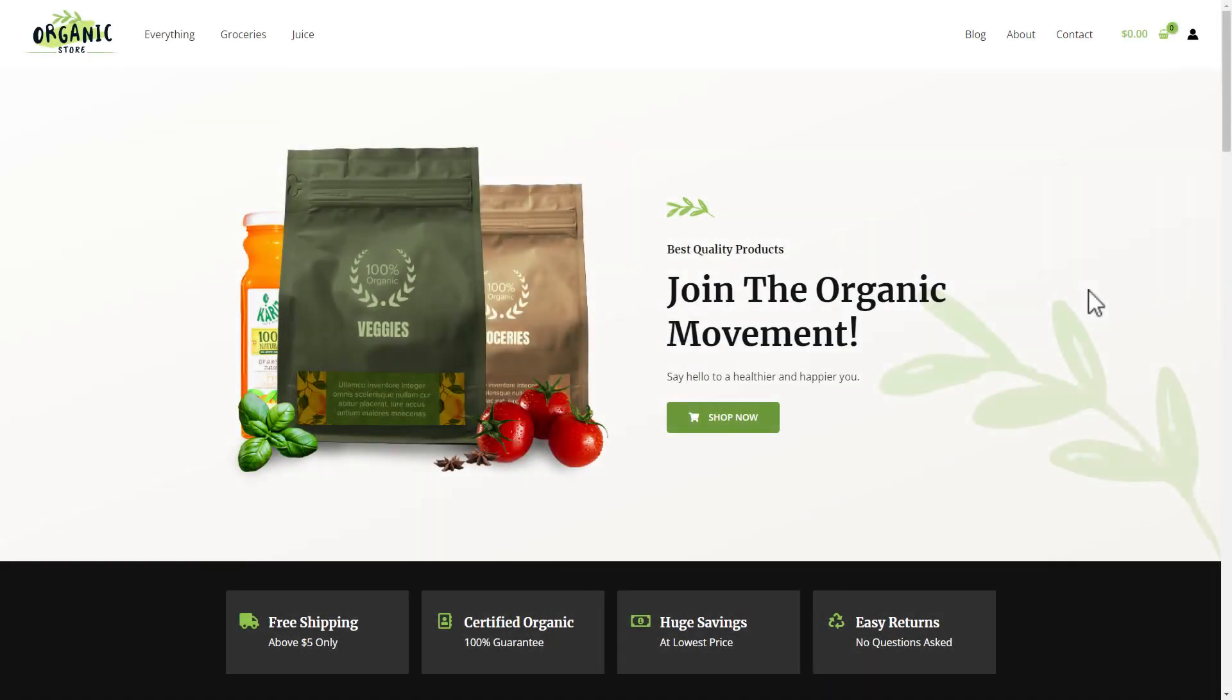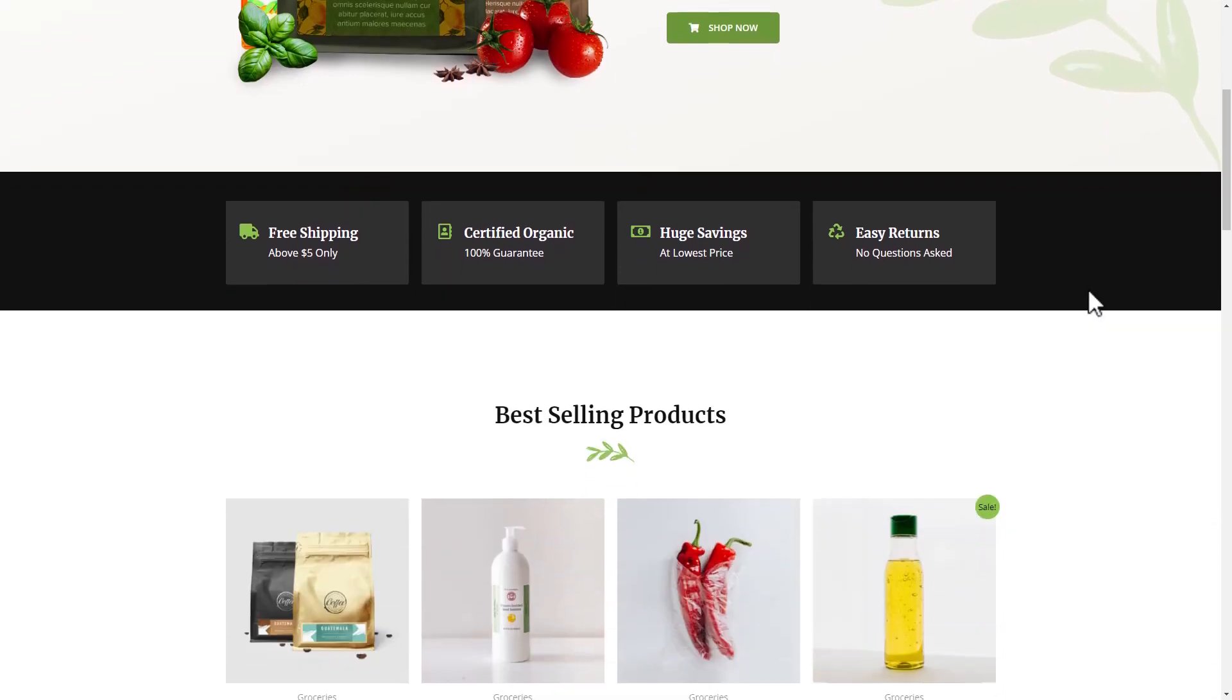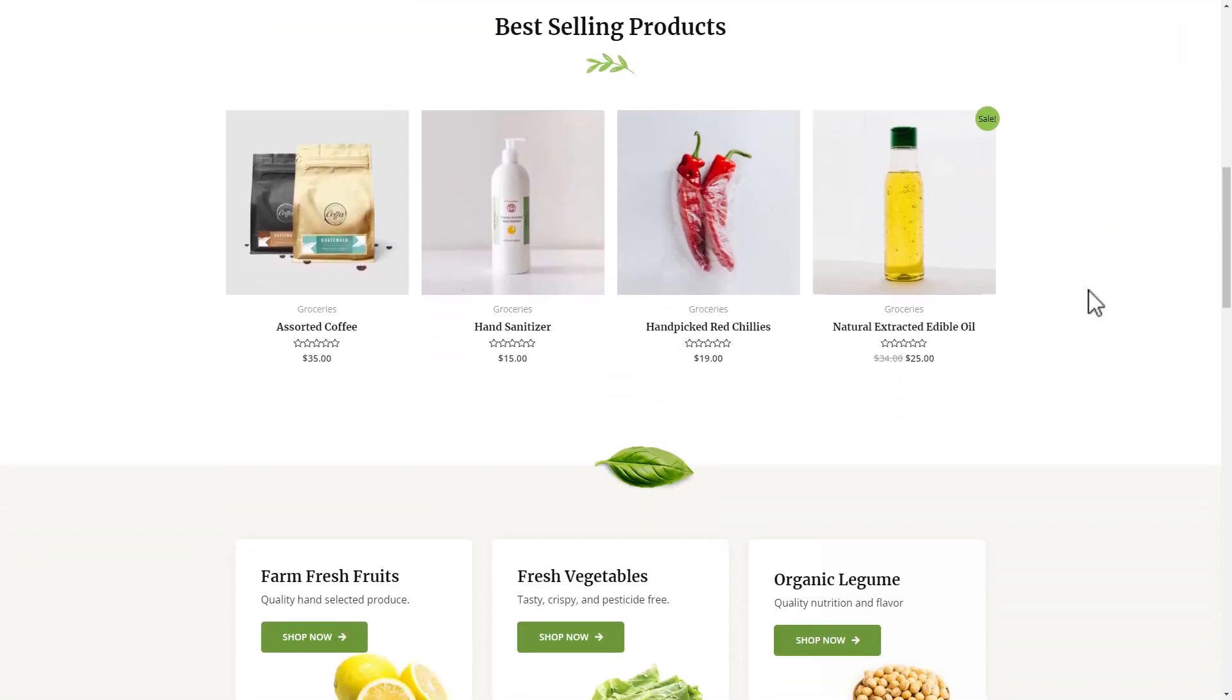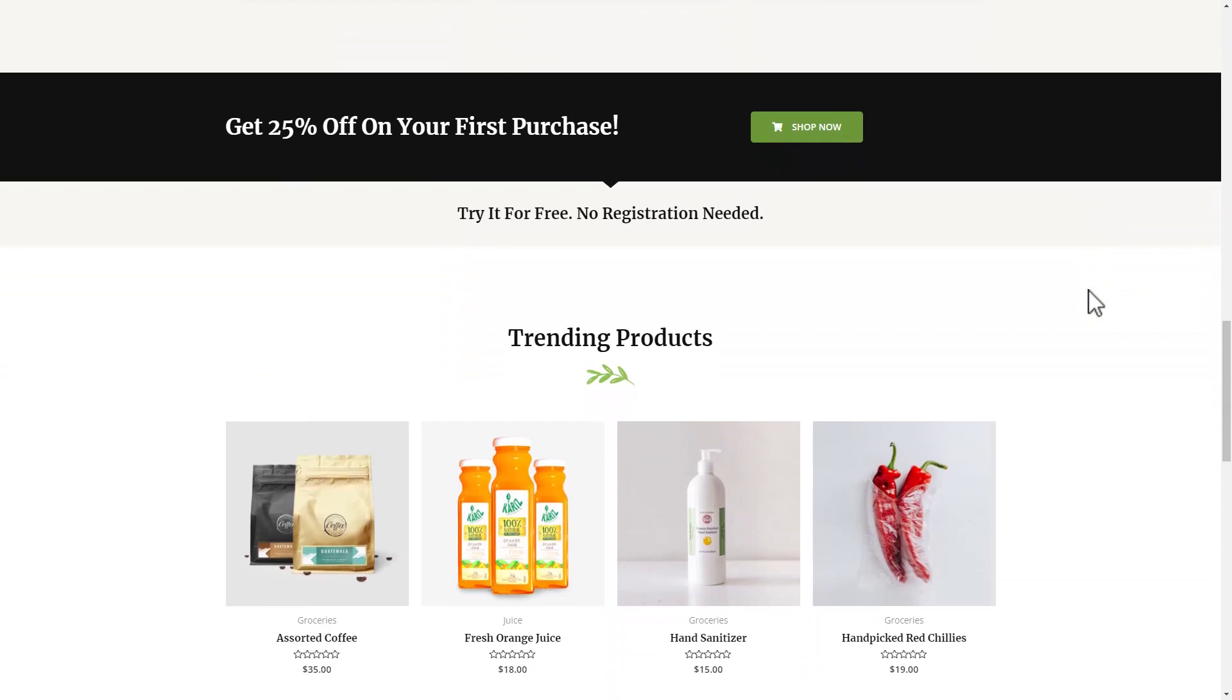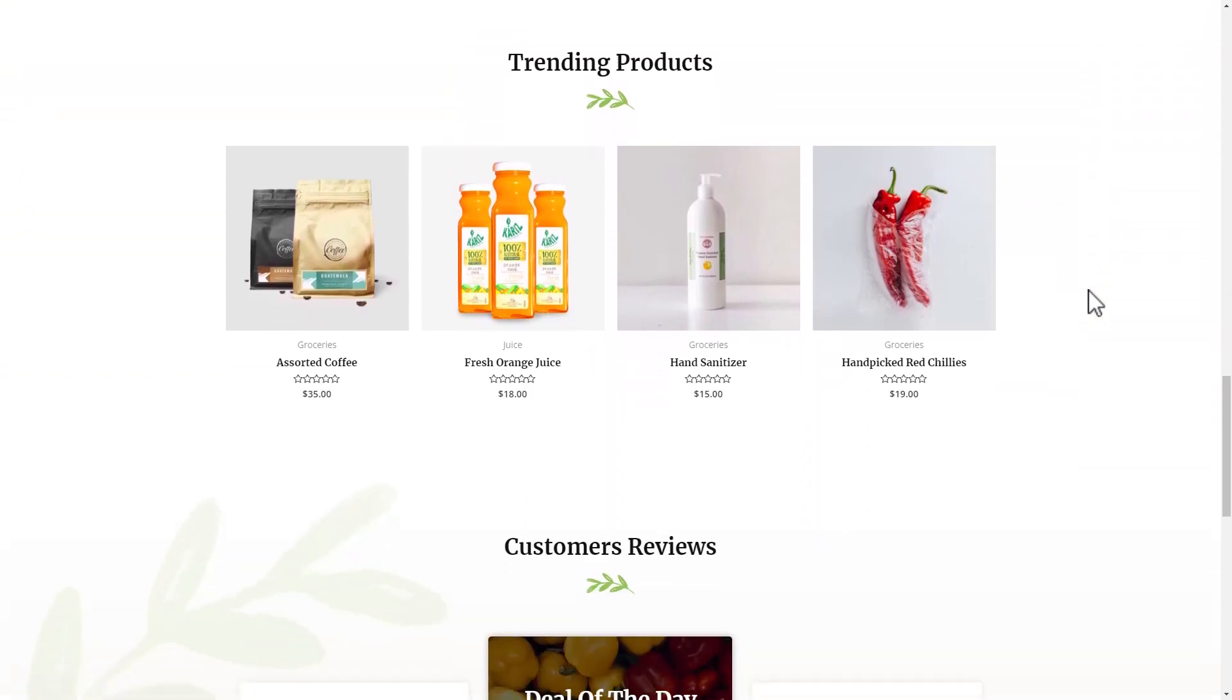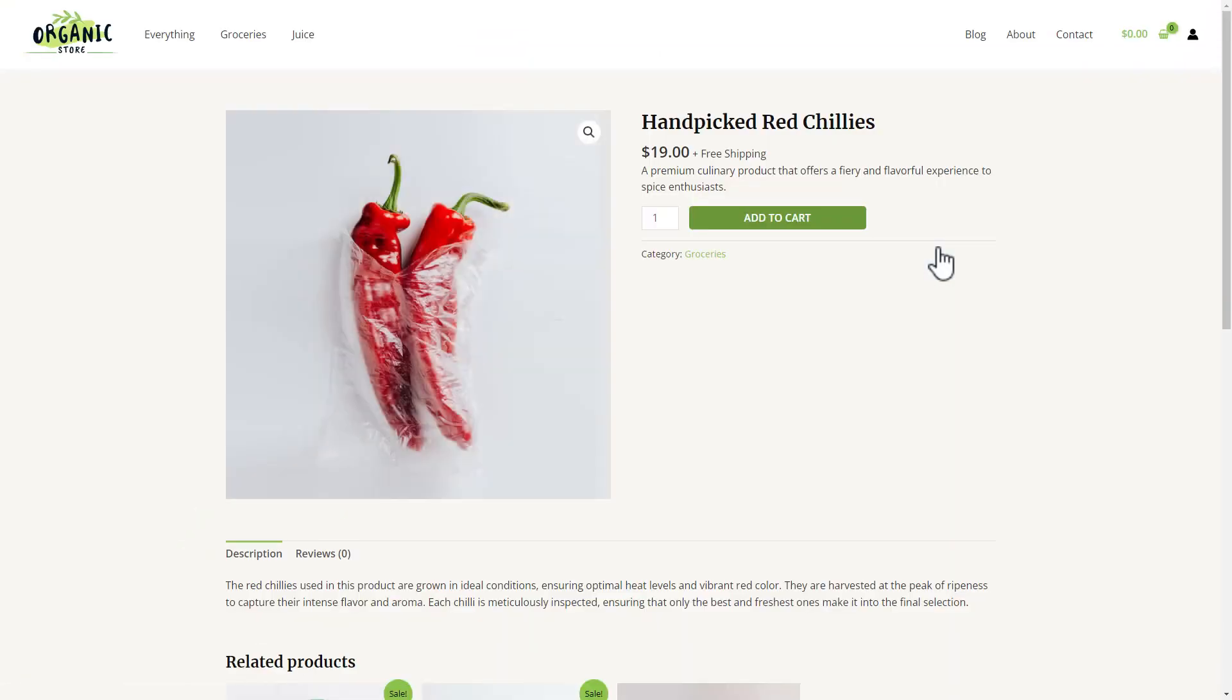Hi, let me show you how to use WPML to automatically translate your whole site. I have an online store built using the Astra theme and Elementor. I have the main shop page.